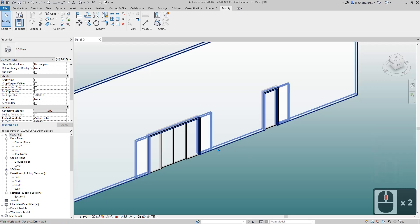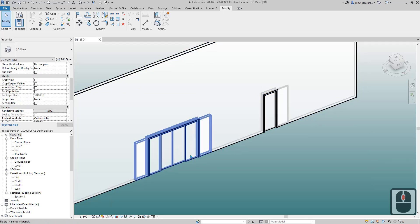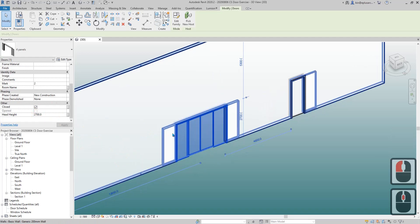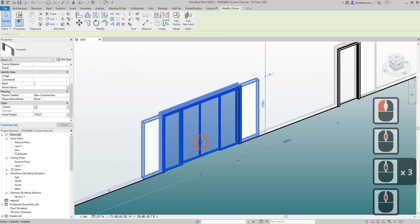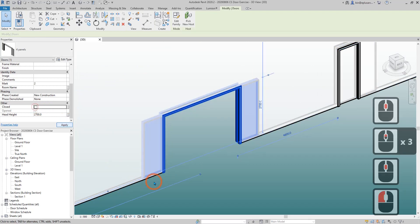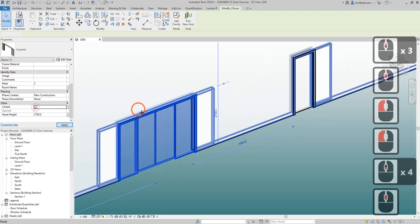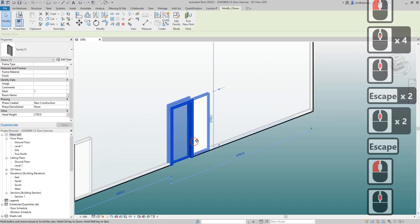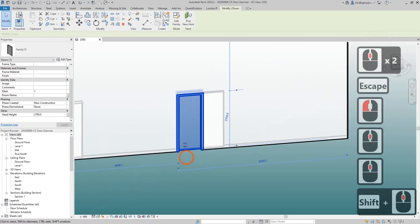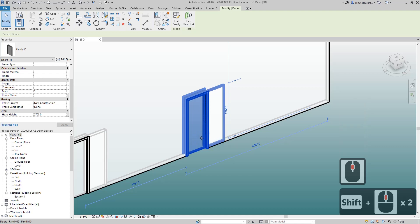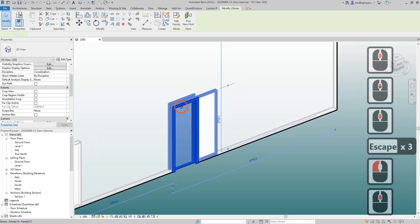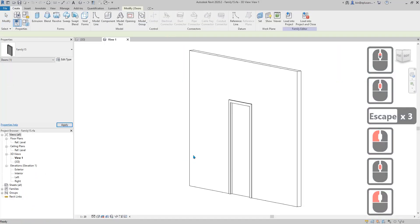Hey guys, Bing here. Previously we modeled this two-cavity sliding door, this multi-panel one that can be open and closed. So today I'm going to show you two methods to have this door with different options, so it can be closed, open, or half open. Let's start editing this family.